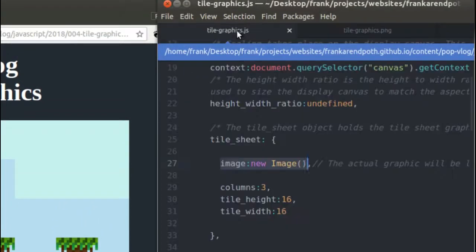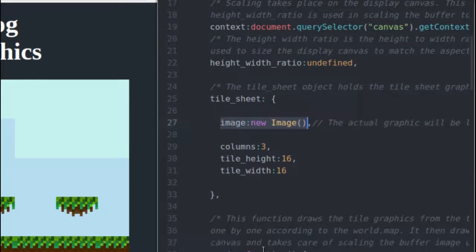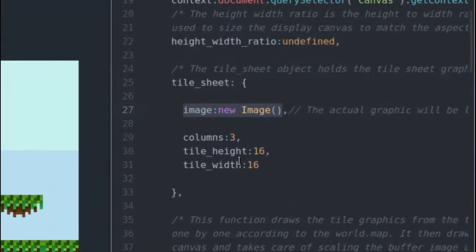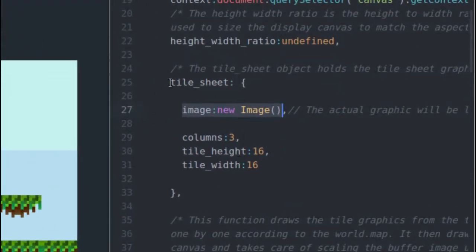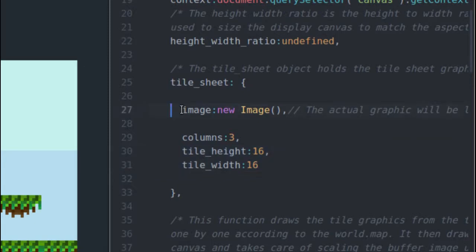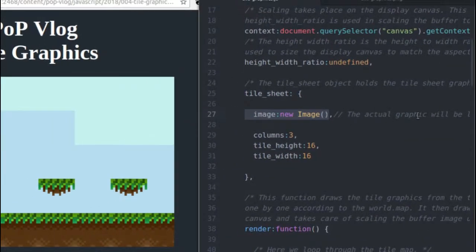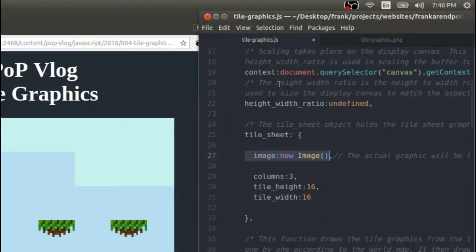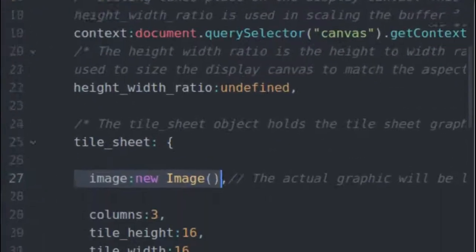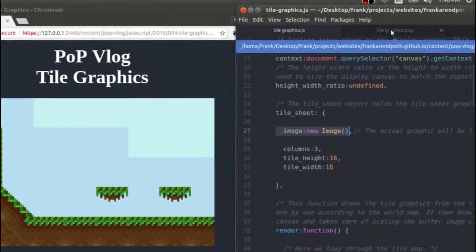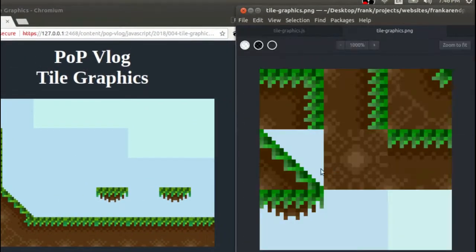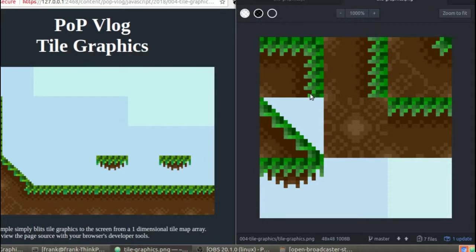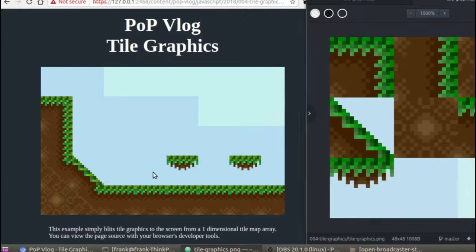So how that looks in JavaScript is just like this. This is the tile sheet object, and this is going to help me communicate the different dimensions of my tile sheet to my rendering function. So this tile sheet has three columns, like I just showed you, and it has a tile height and a tile width of 16 pixels each. The image is just going to be a reference to our image object. So basically, I'm going to load this tile sheet into this image object inside of my JavaScript. So now that you know what a tile sheet is, and some stuff about the dimensions, I'm going to show you how to actually render this.